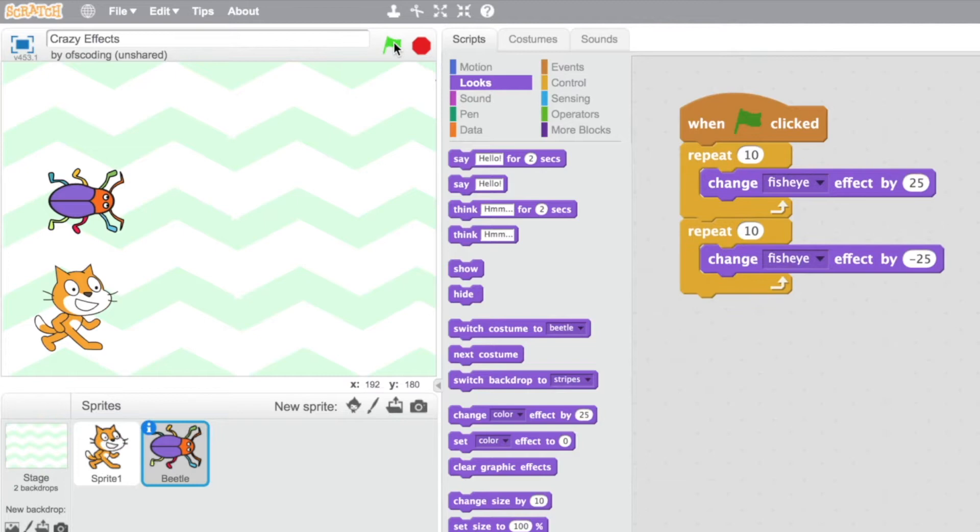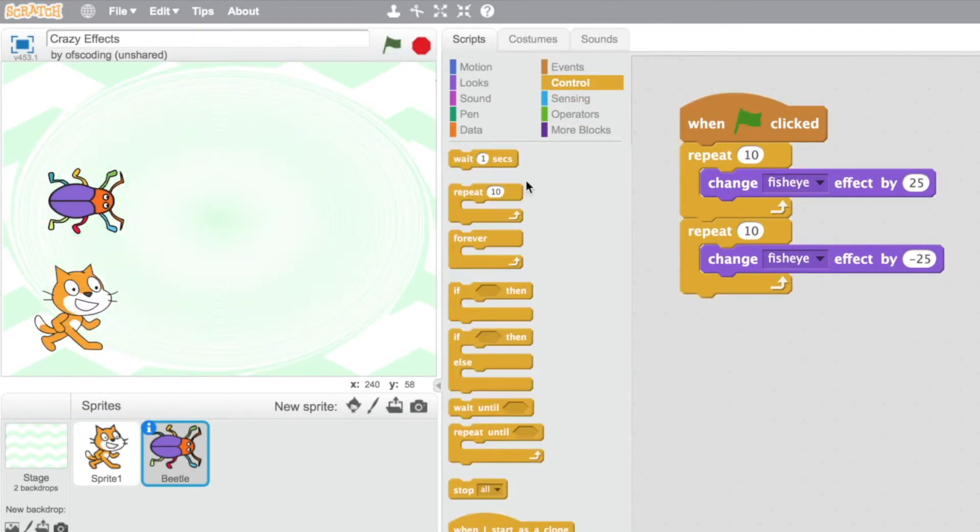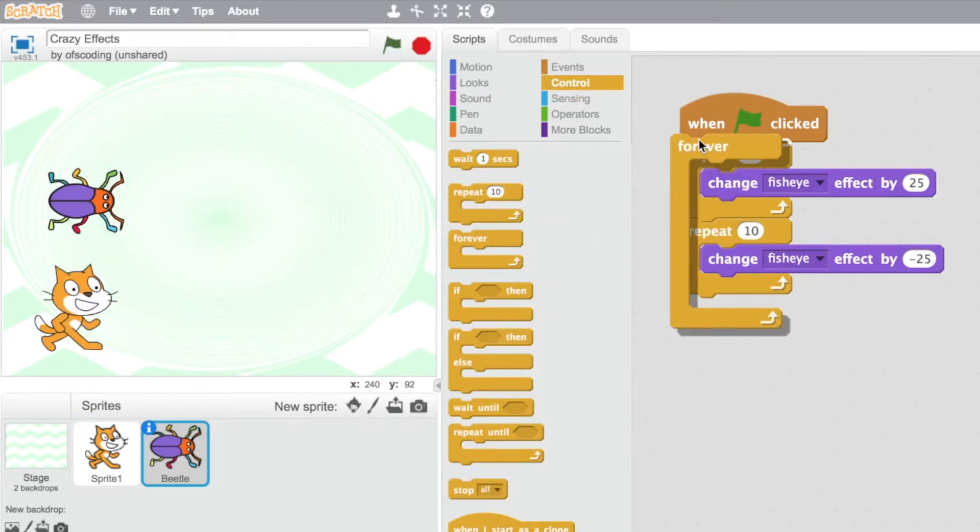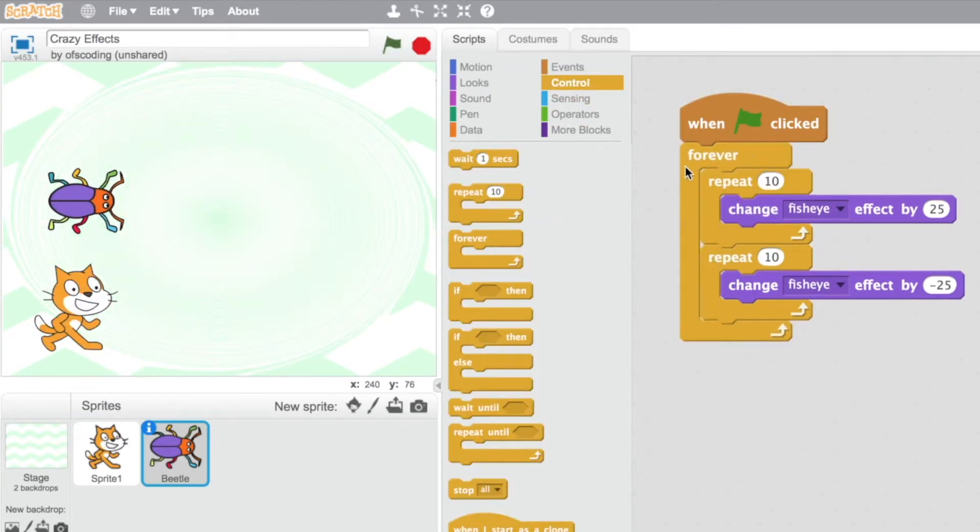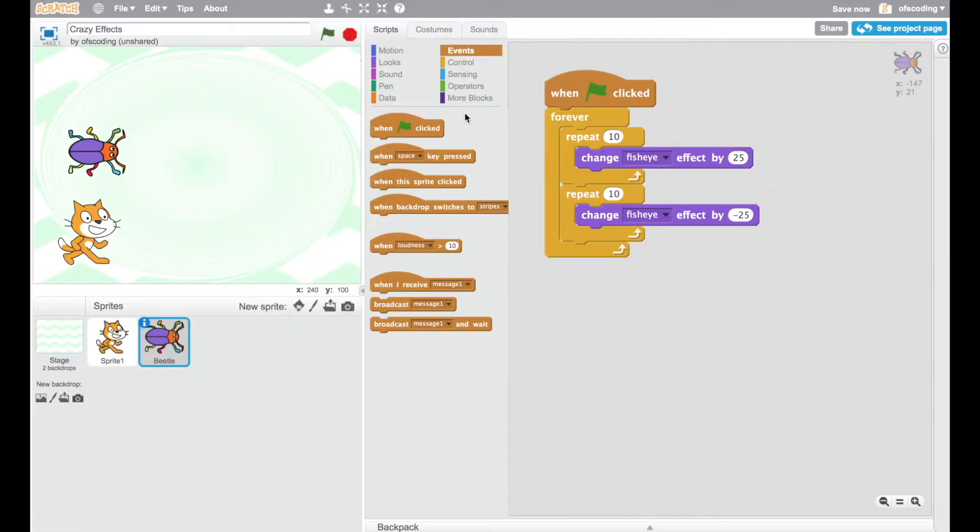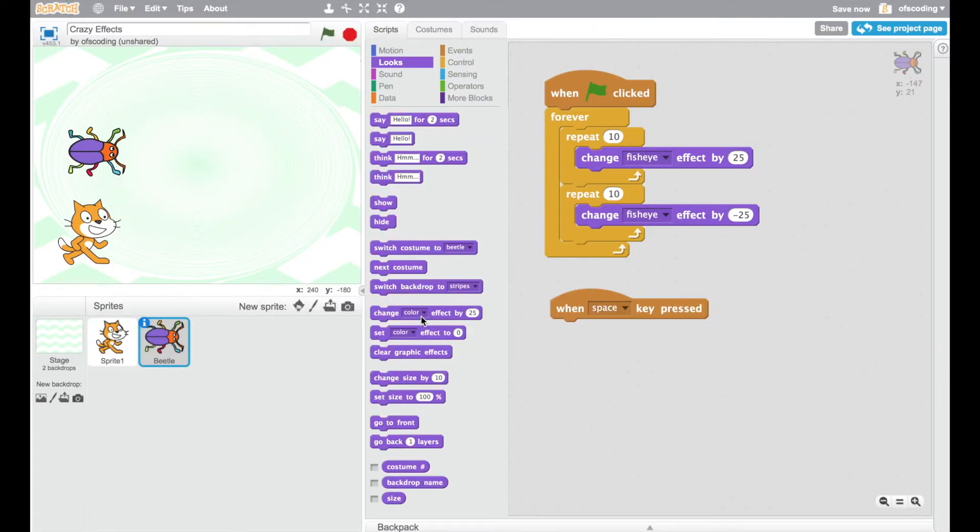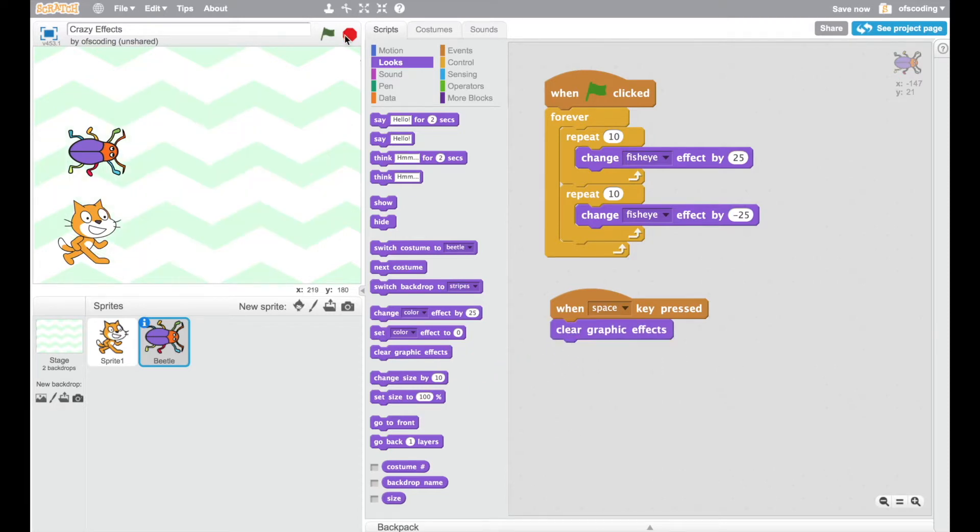Click on the green flag. Now the extra thing that I need is my forever loop to go around the outside so that's going to keep on repeating. It's also a good idea to set up a space bar and clear graphic effects. Let's add another one.